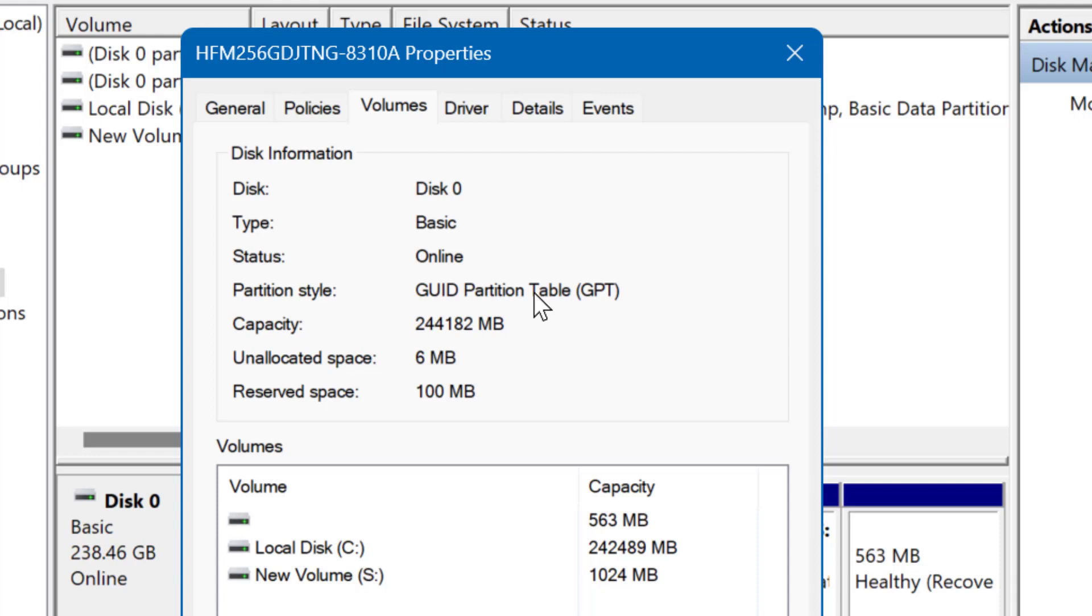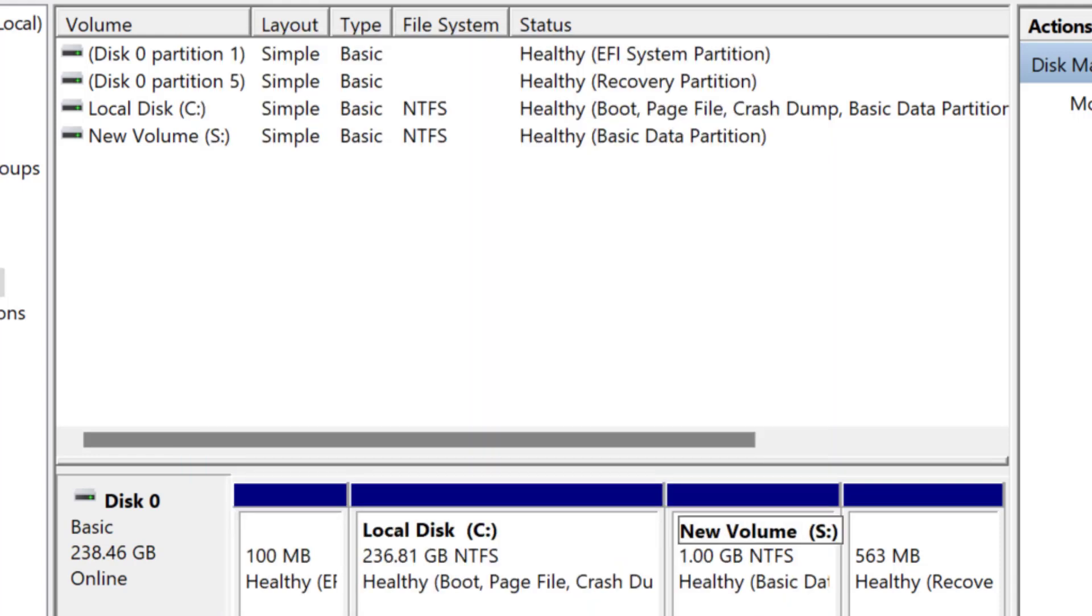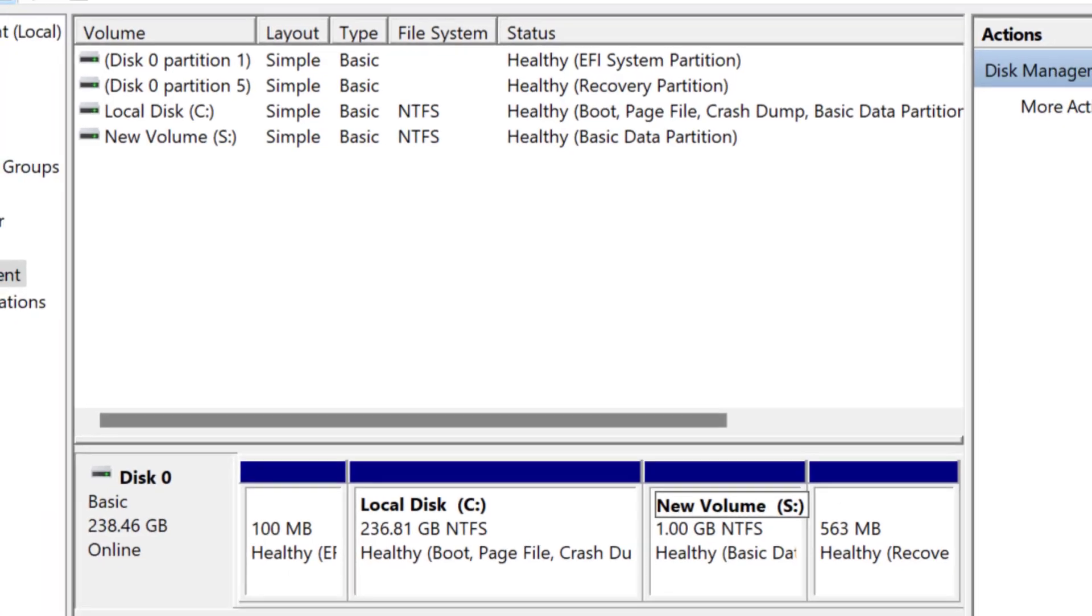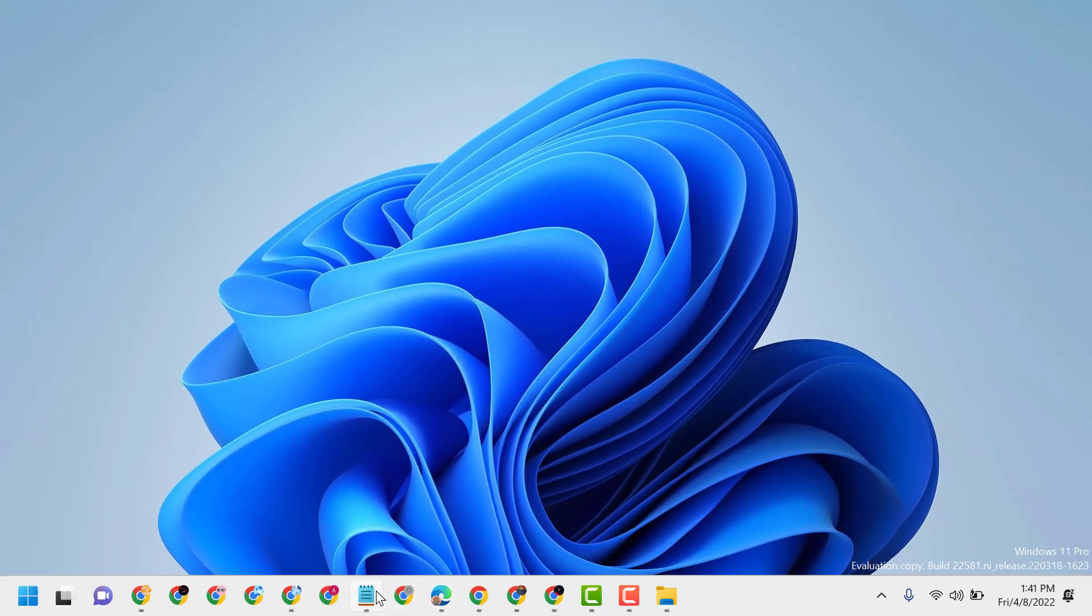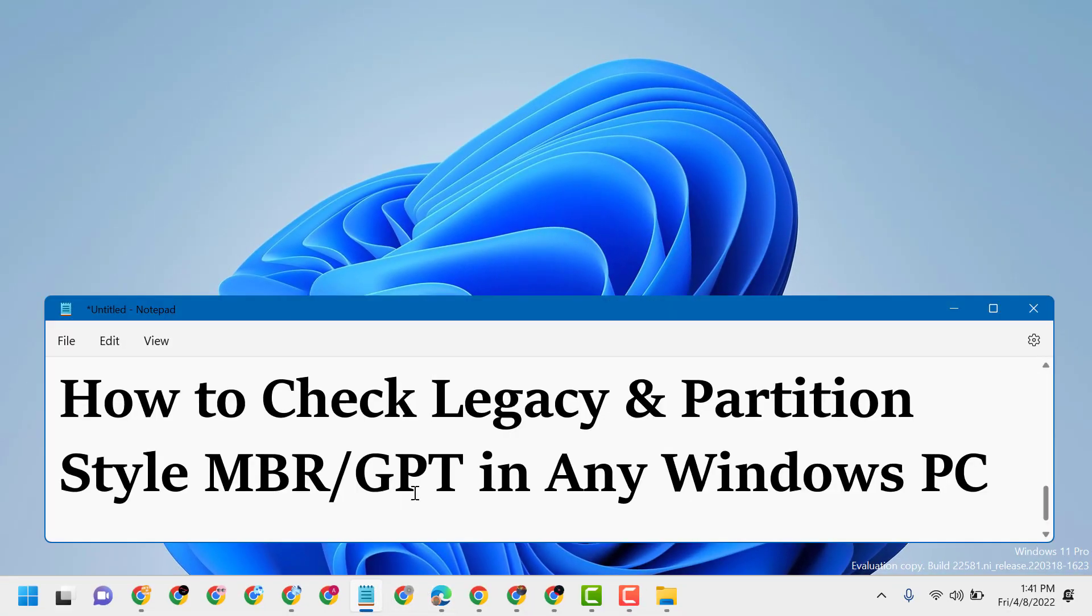So hopefully you like this video, thanks for watching. This way you can check legacy partition style MBR or GPT in any Windows PC. Please share, like, and subscribe this channel for more useful videos.